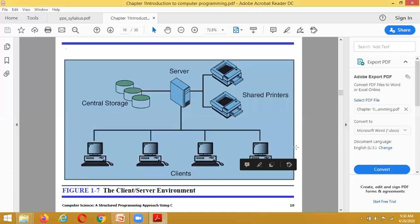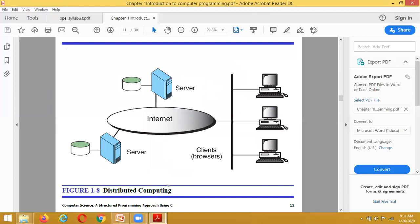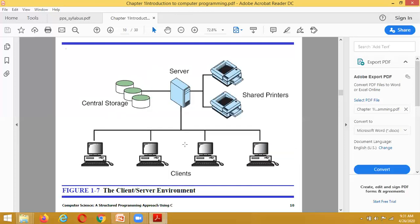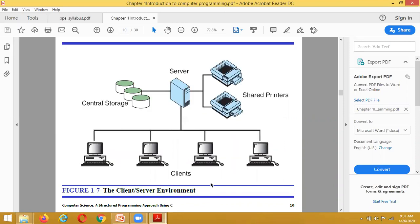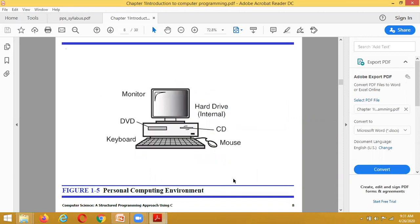Another environment is the distributed environment. For example, if we want to make a wide area network, our online class is connected using the internet, connecting multiple users. This is called distributed computing. In summary, the different computer environments are: distributed computing, client-server environment, time-sharing environment, and personal computing environment.